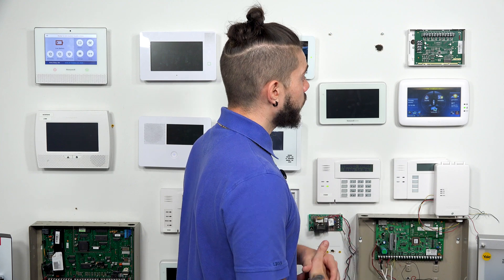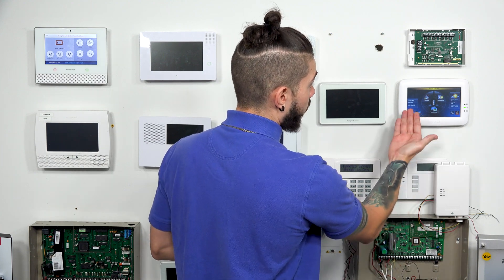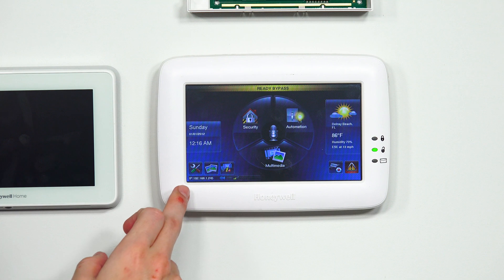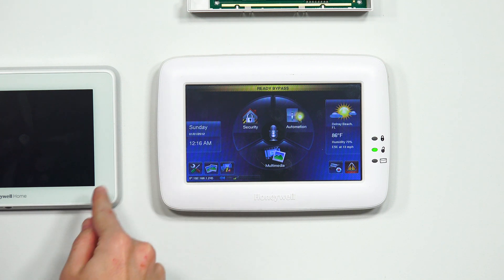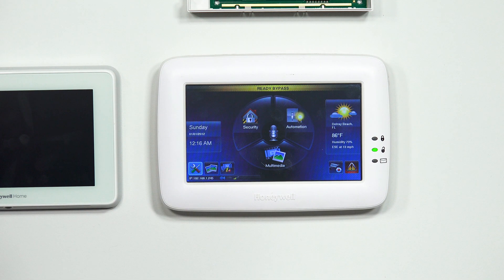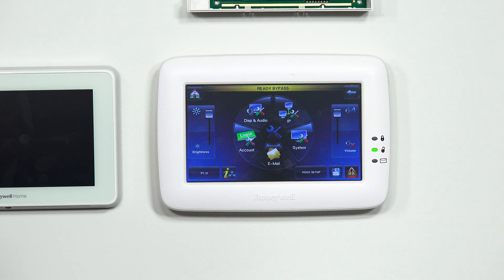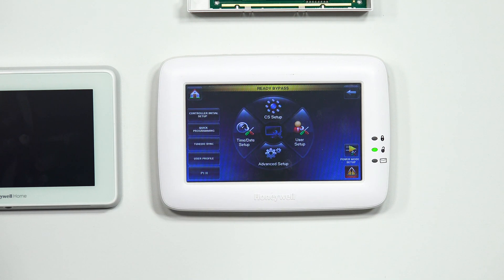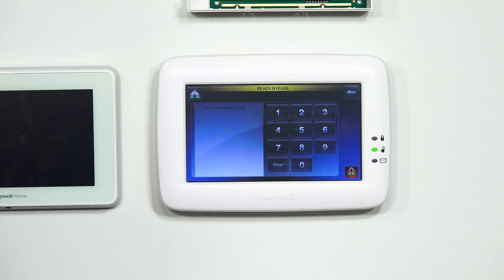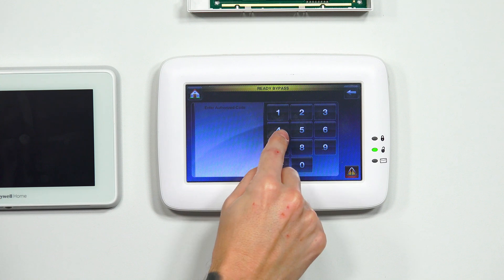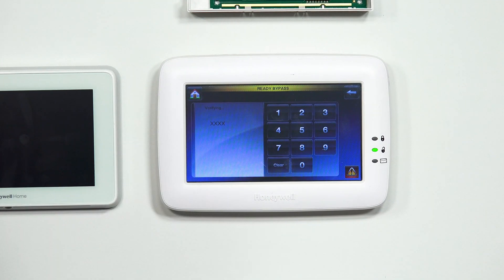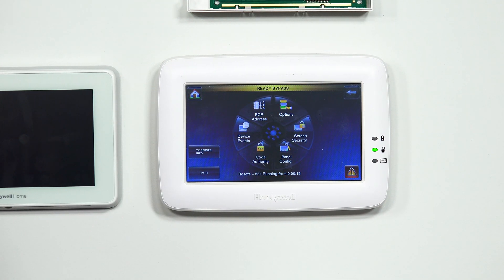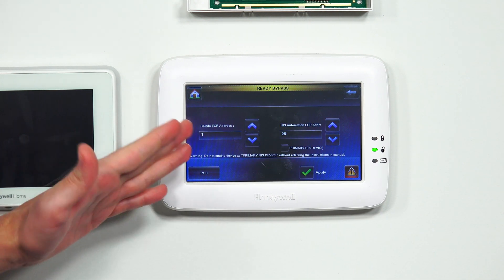The first thing we have to do is, on the bottom left-hand corner from the main screen, there's going to be a little screwdriver and wrench icon — that's the Settings or Tools. We're going to hit the Tools icon in the bottom left corner. From there, we're going to go to System, then CS Setup. Here's where it's going to ask you for your installer code. I'm going to enter in 4112. From there, the ECP address is one of the first options you'll see, so you go to ECP address.